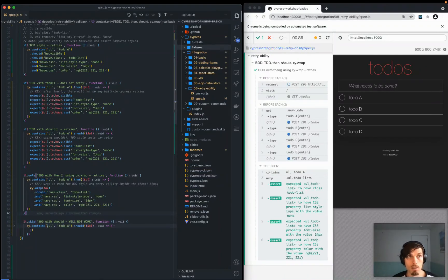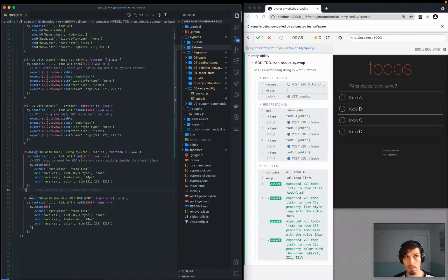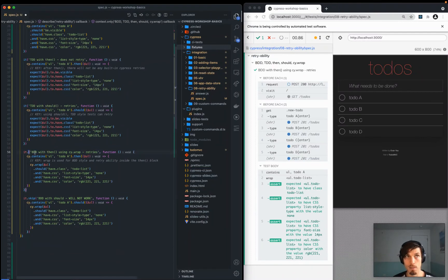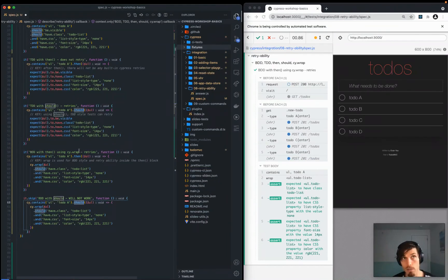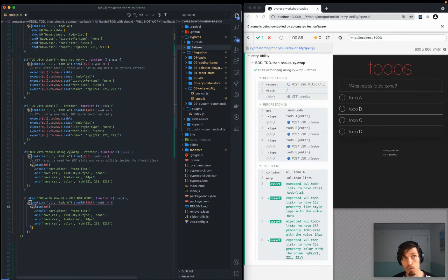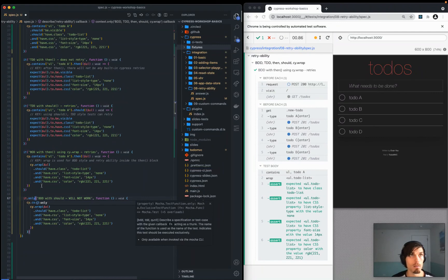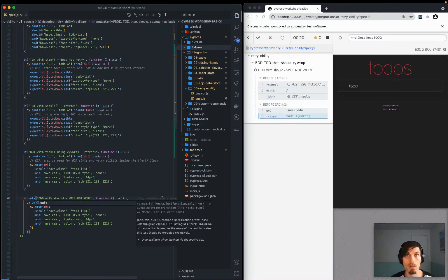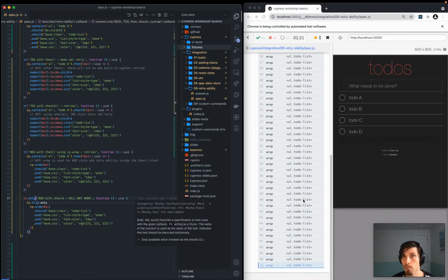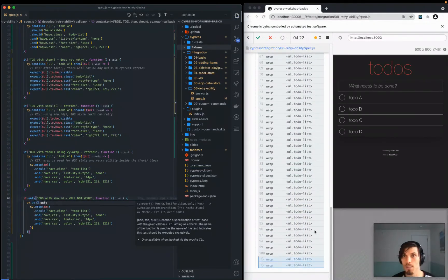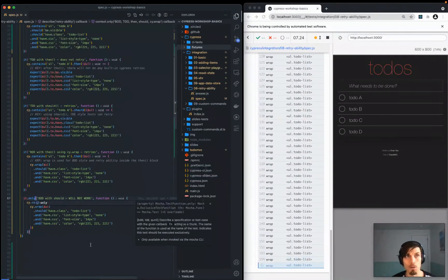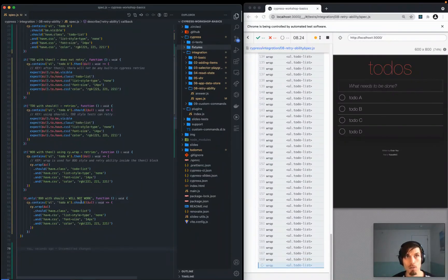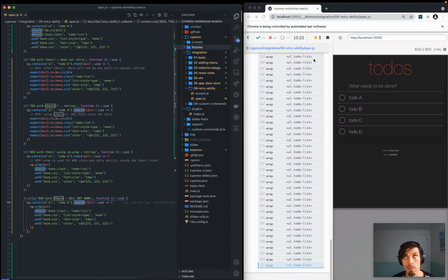Someone would ask, what would happen if I did should, BDD style, if it should instead of then, but then I also use cy.wrap. Wouldn't it be like double retry something going on? Well, too much of something isn't good. It's just going to keep retrying for a long time. So don't do that. Don't do should context and cy.wrap.